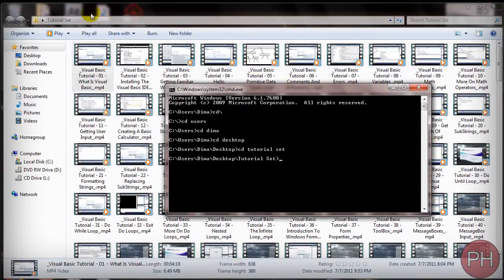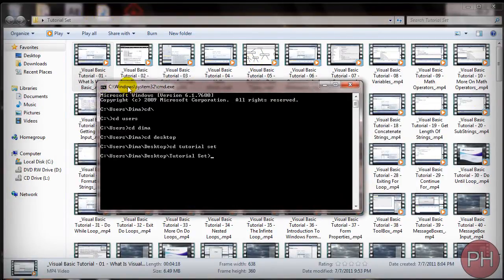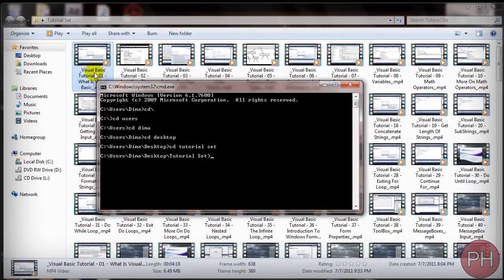Alright so we're in our tutorial set and now we want to tell the command prompt to take all of these files just their names and to export them into a text file so that we can have a list of items that are in the folder.